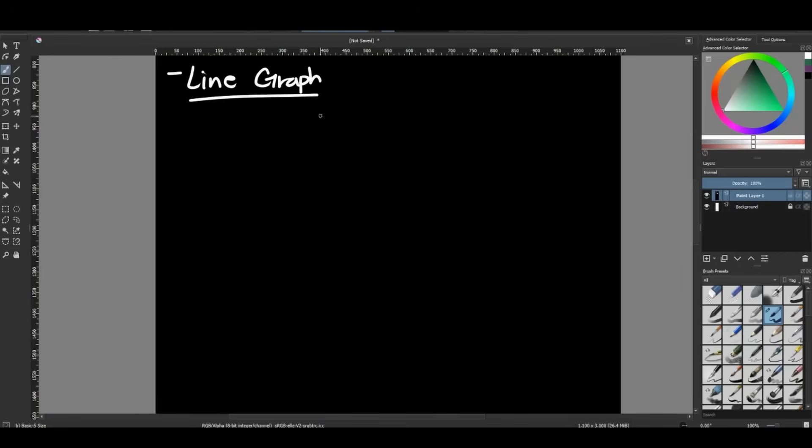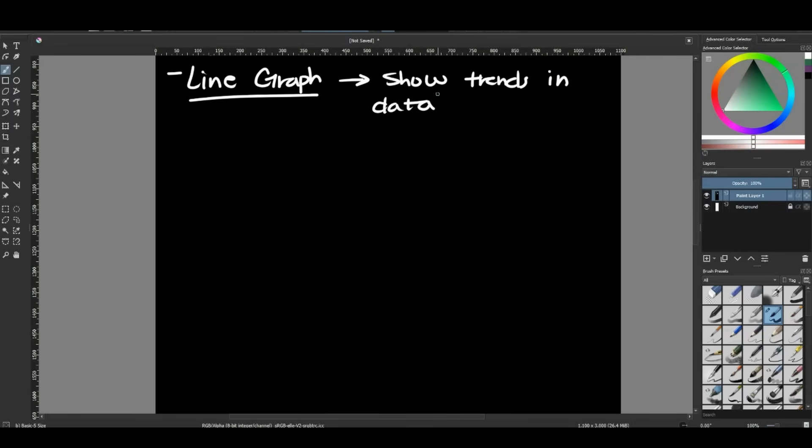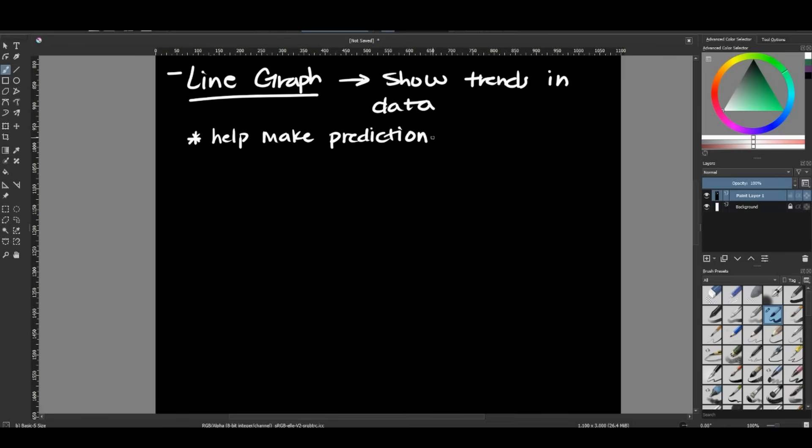Oftentimes that's when we get to see line graphs. Line graphs can be shown in any situation though, when we are experimenting, if we want to just show a trend. So that is their main importance is to show trends in data. Through these trends, the more we have, they can actually eventually help us make predictions.